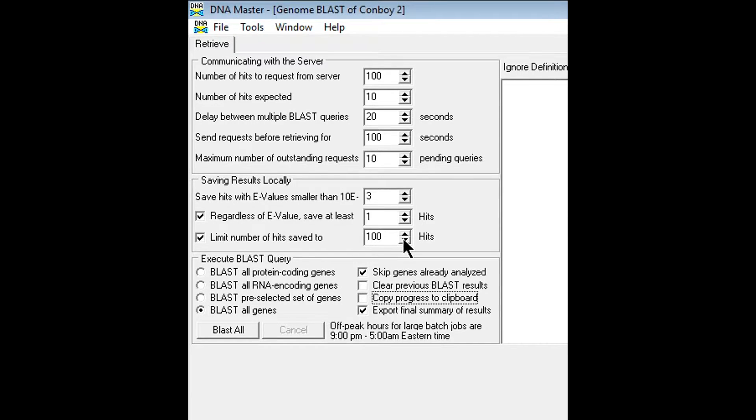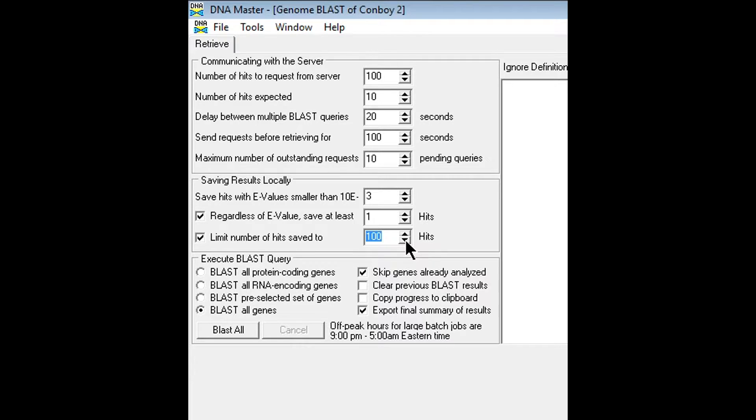You can actually go ahead and lower this number. There's really no need to save 100 hits from the server. I usually keep that around 20 max.